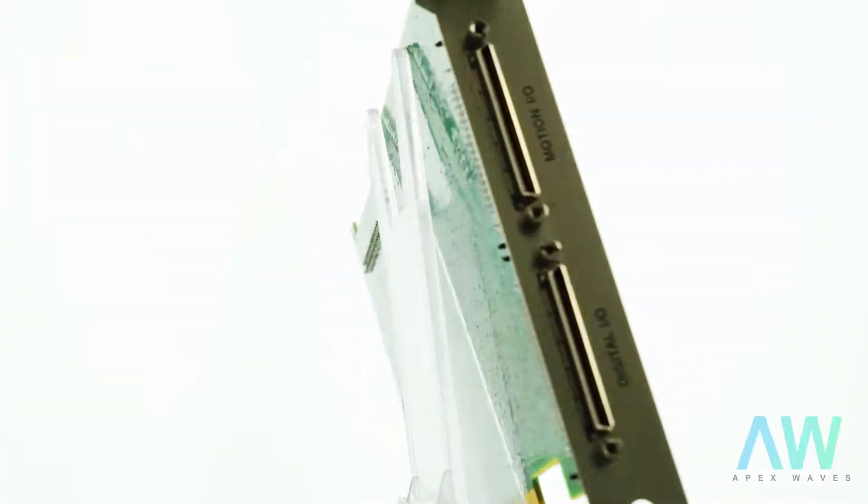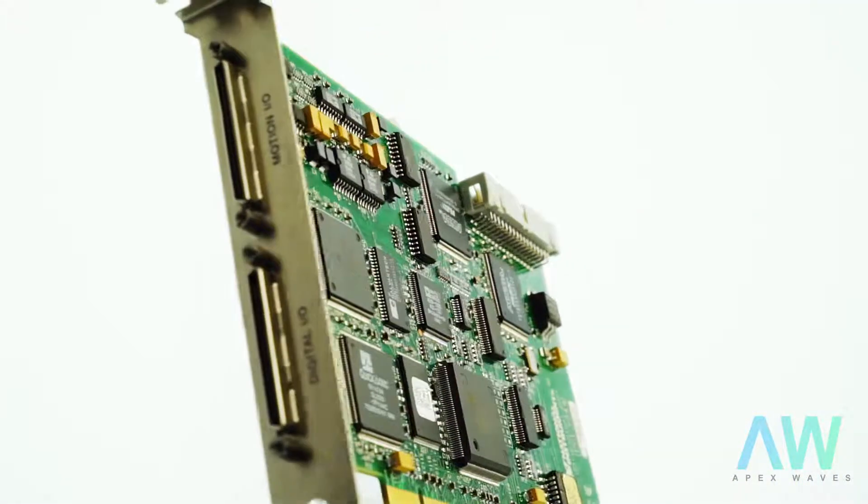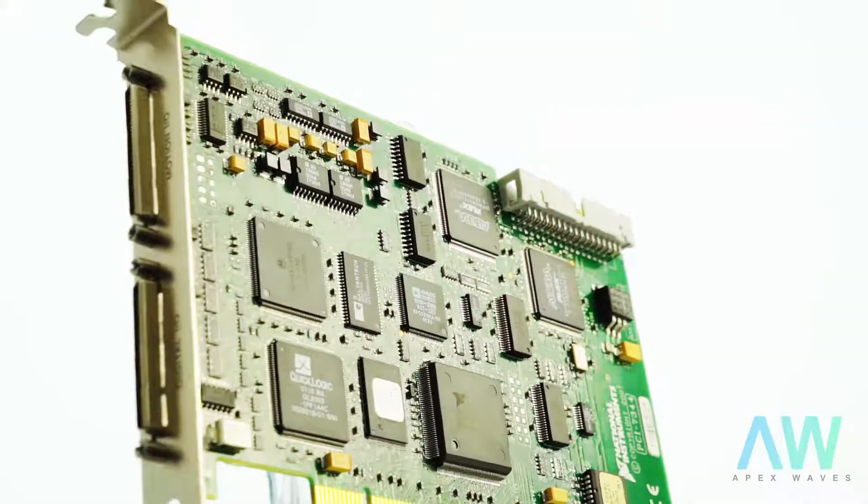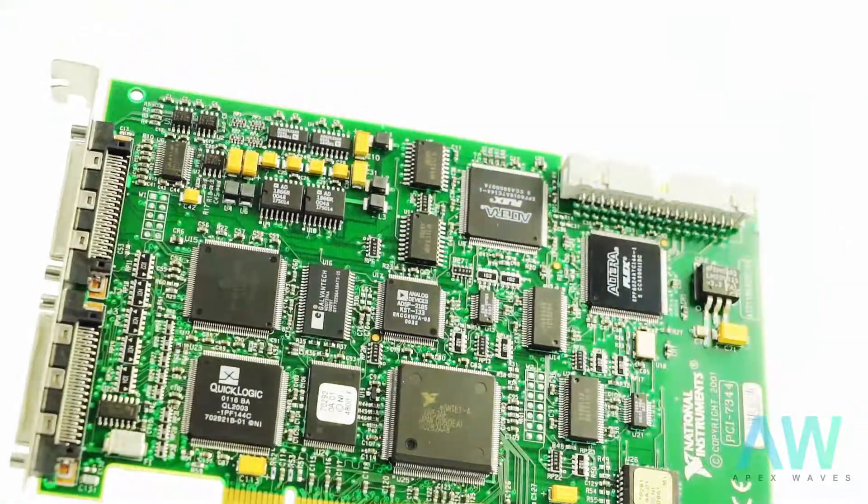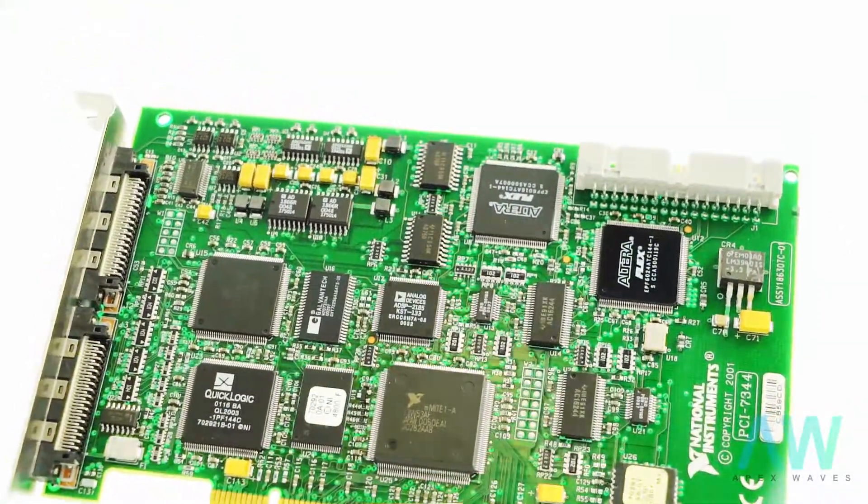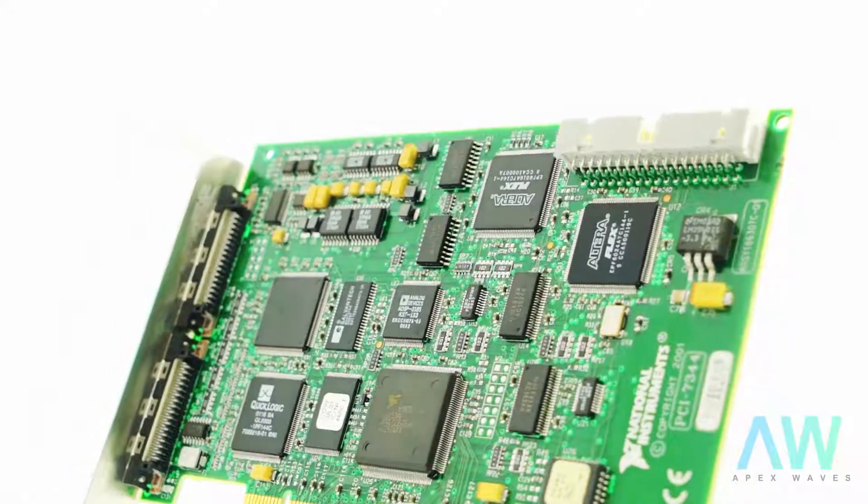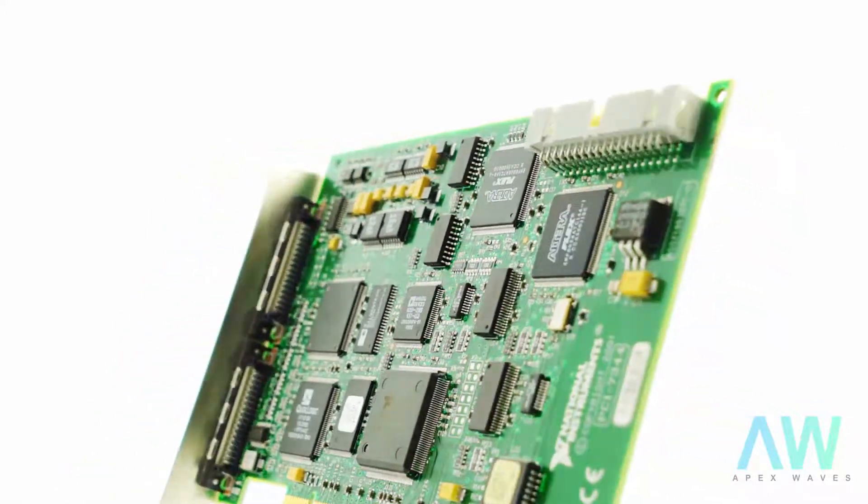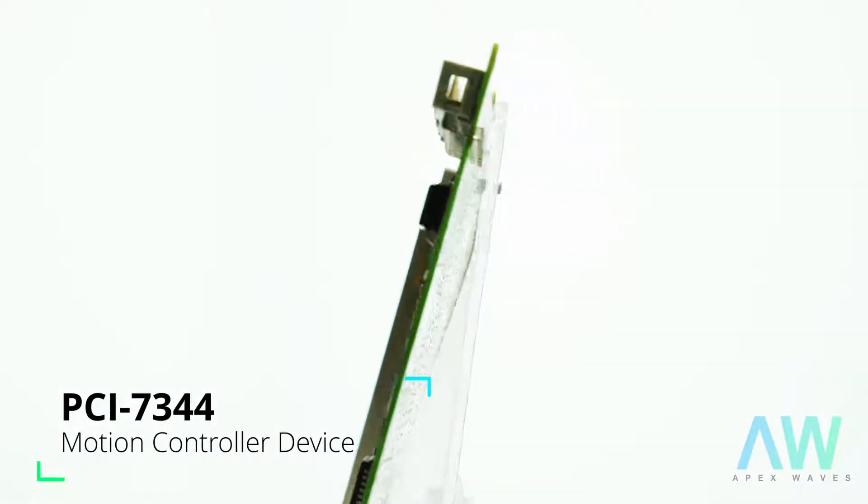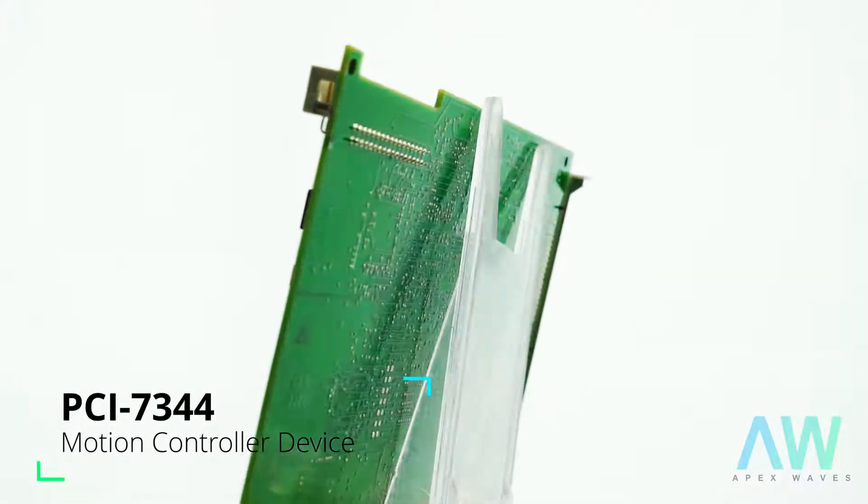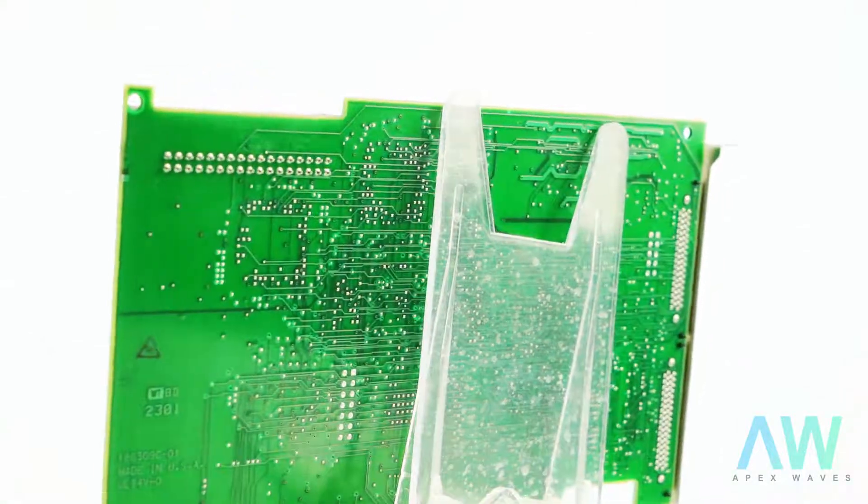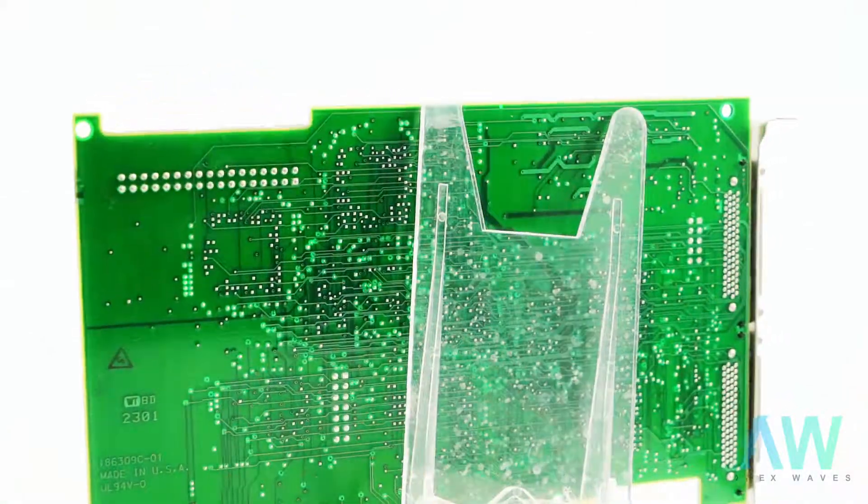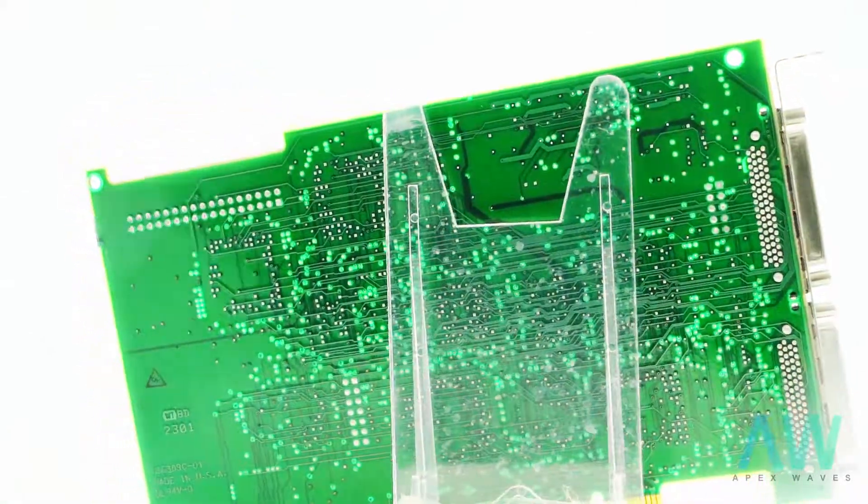The PCI-7344 has 62.5 to 500 microseconds sample trajectory update range and offers 62.5 microseconds axis maximum update range. This model enables the user to acquire stepper outputs at 4 MHz maximum pulse rate and 120 nanoseconds maximum pulse width over a voltage range of 0 to 5 volts.